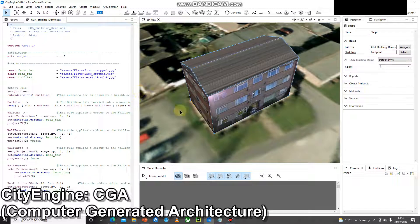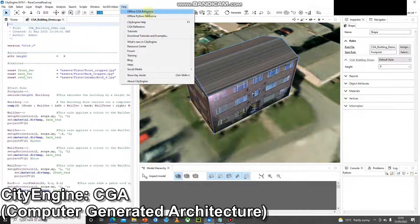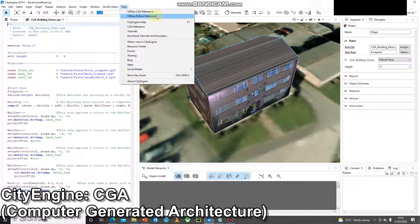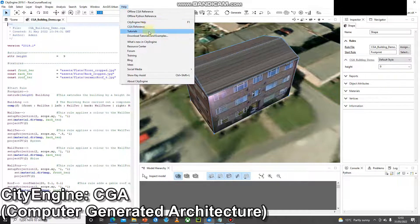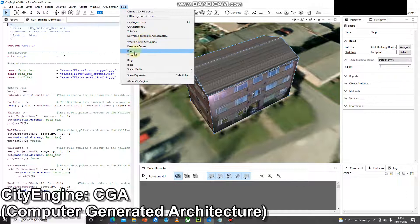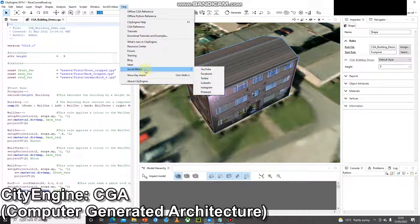To find resources for using CGA within CityEngine, your best bet is to press the Help button — there are lots of useful resources in there. There's an offline CGA and Python reference, a CityEngine help section, an online CGA reference, tutorials, and you can download tutorial and example data. There are also forums, blogs, and social media sites such as YouTube.